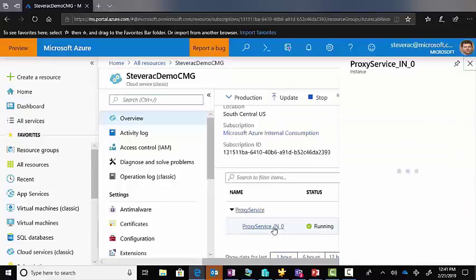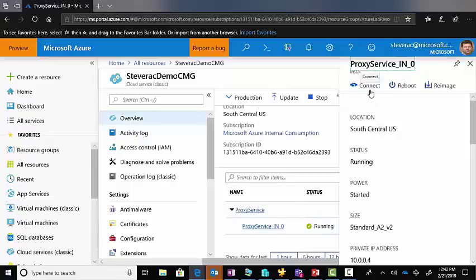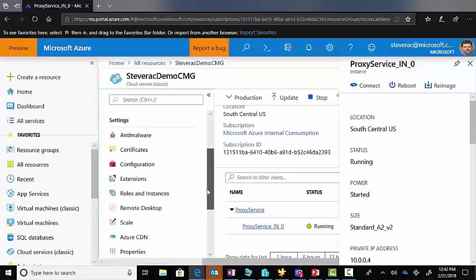In Azure, you can connect to the CMG virtual machine — though this connection is disabled by default and you should not need to do so normally. However, it can be useful for troubleshooting by examining logs inside the VM to identify configuration issues. Important: do not modify anything directly on the VM, as Config Manager manages its deployment. If you need to enable RDP access to the VM for troubleshooting purposes, that option is available.